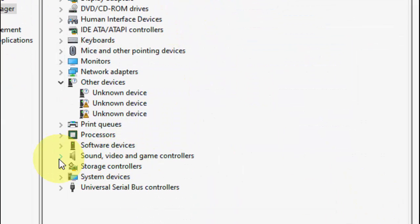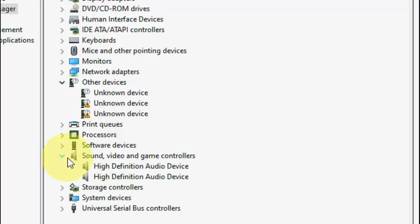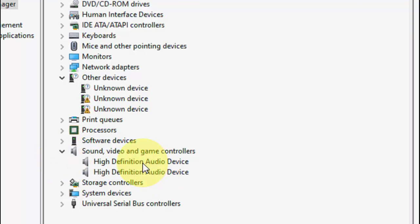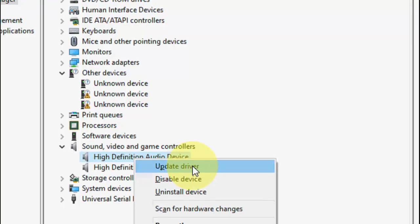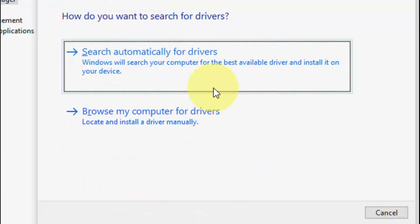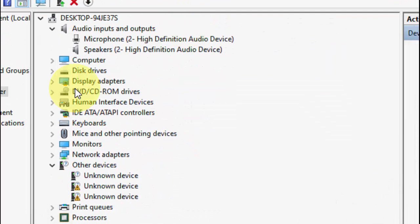Also do the same for Sound, Video and Gaming Controllers — extend that section, select your audio device, right-click on it, click Update Driver, and click Search Automatically for Drivers. Update this as well.